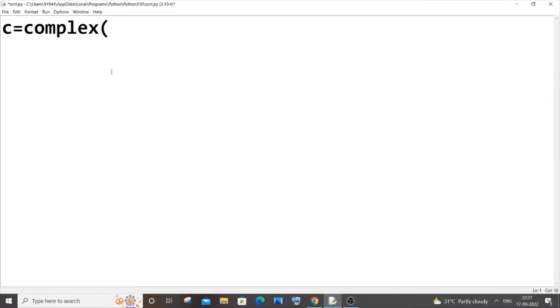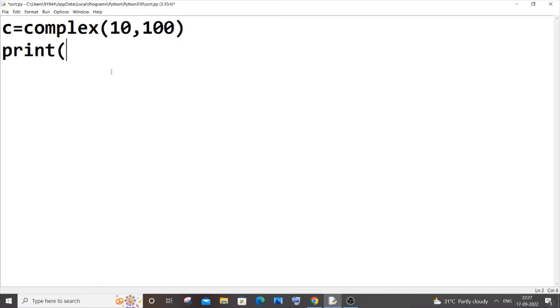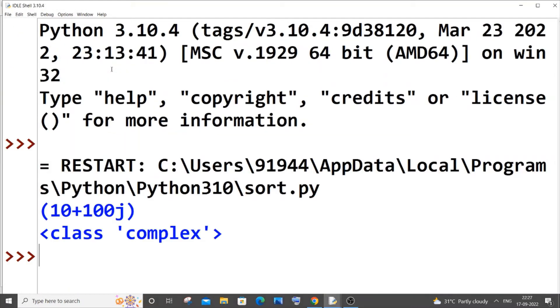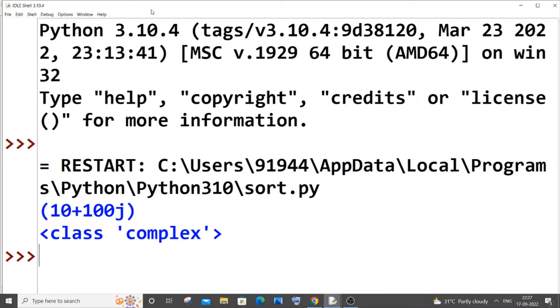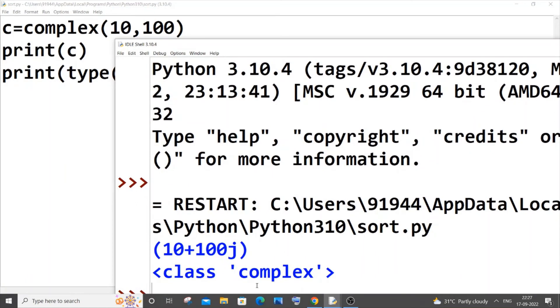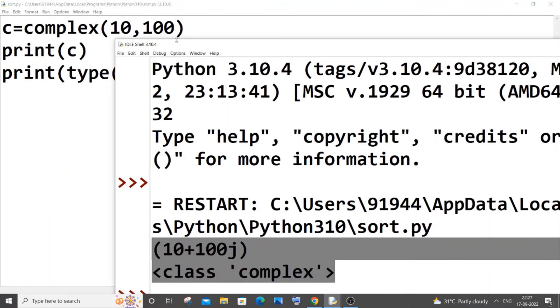So if I just now print c and print the type of the variable c, saving it and running it. So here you can see I'm getting 10 plus 100j and it's of type complex number.